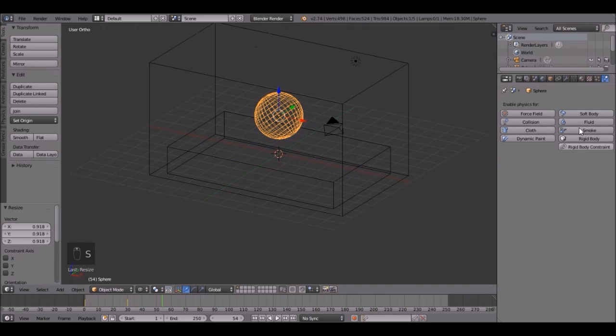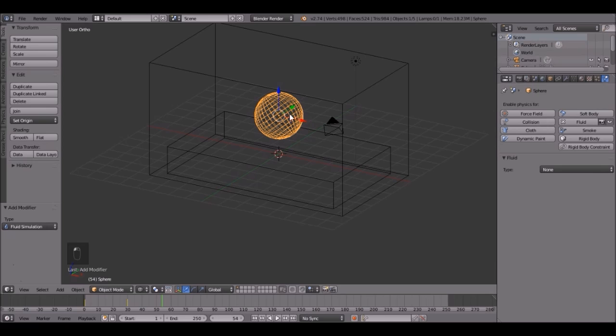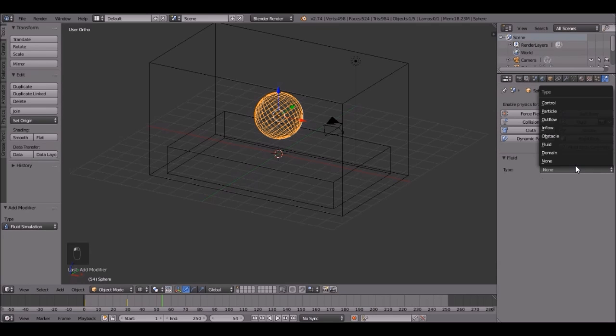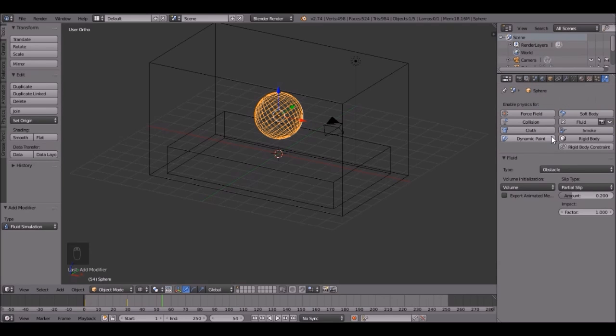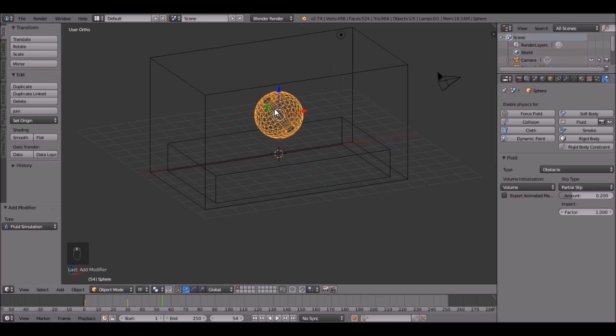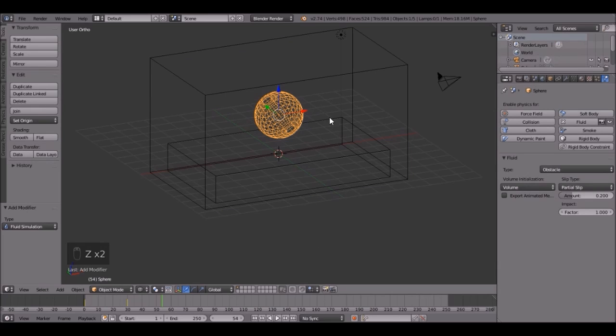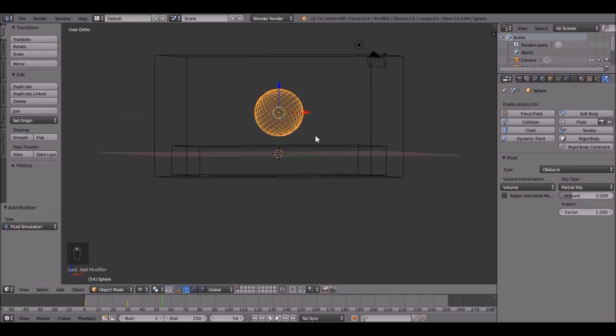Then click the fluid for this guy. Set the type to obstacle. So once we bake it, this thing is going to shoot through this cube down here, and then make it like explode and stuff, and it's going to look pretty cool.